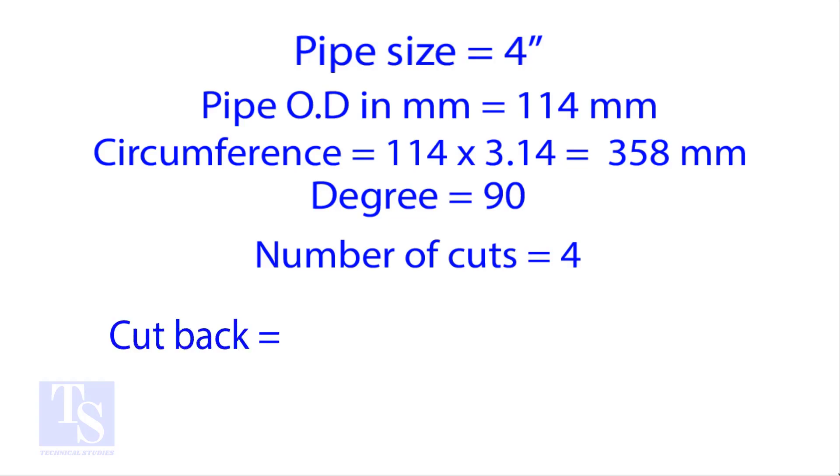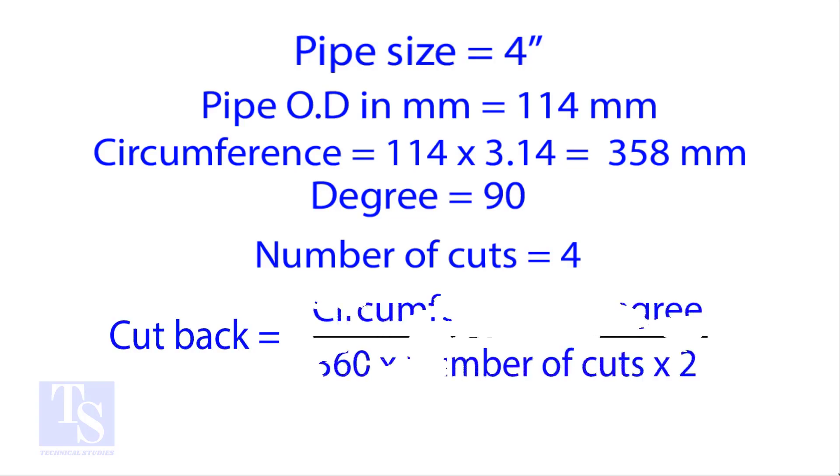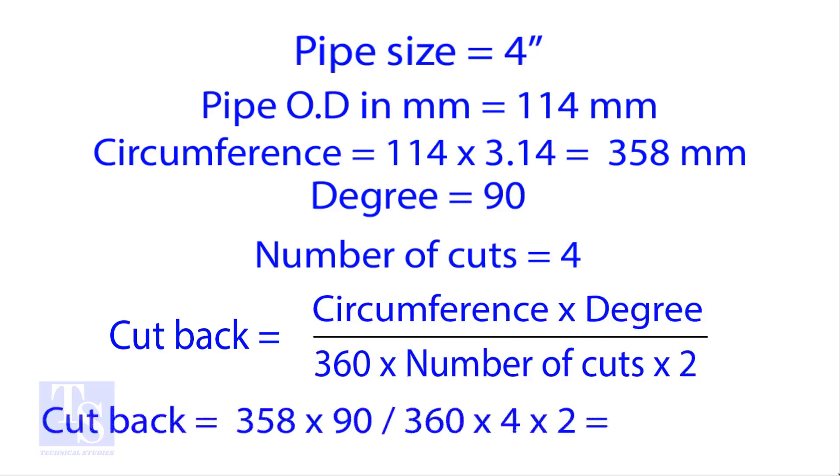Apply the formula for the cutback. By the traditional method, the answer is 11.2 millimeters.